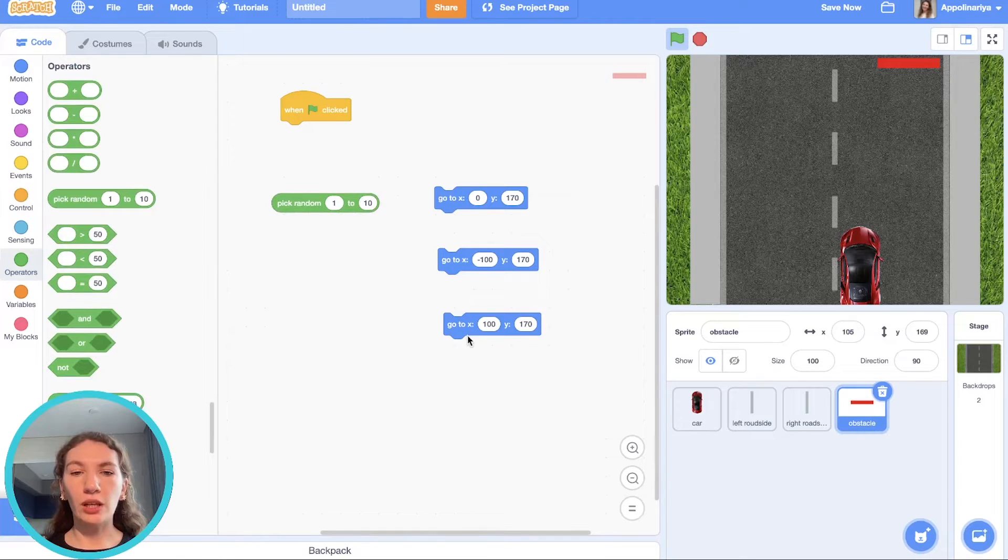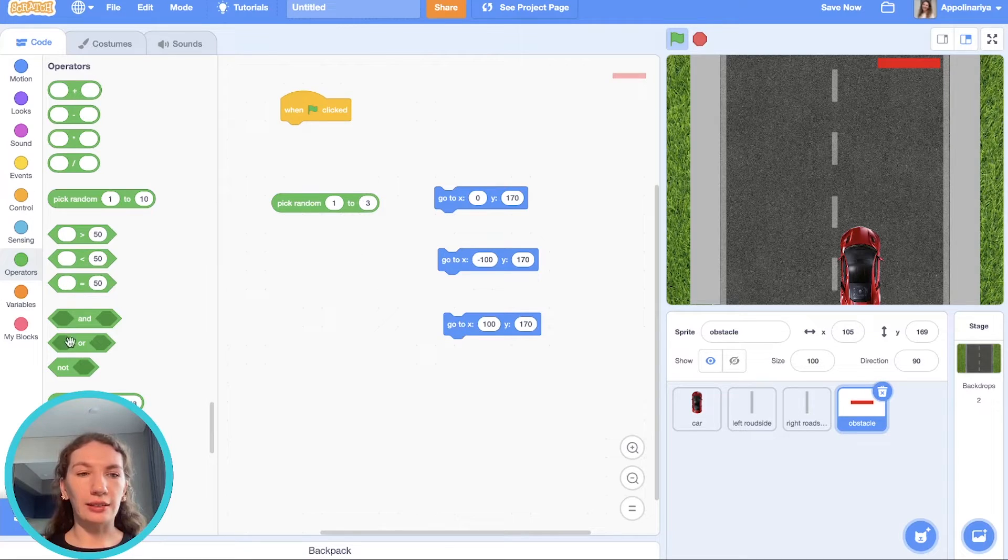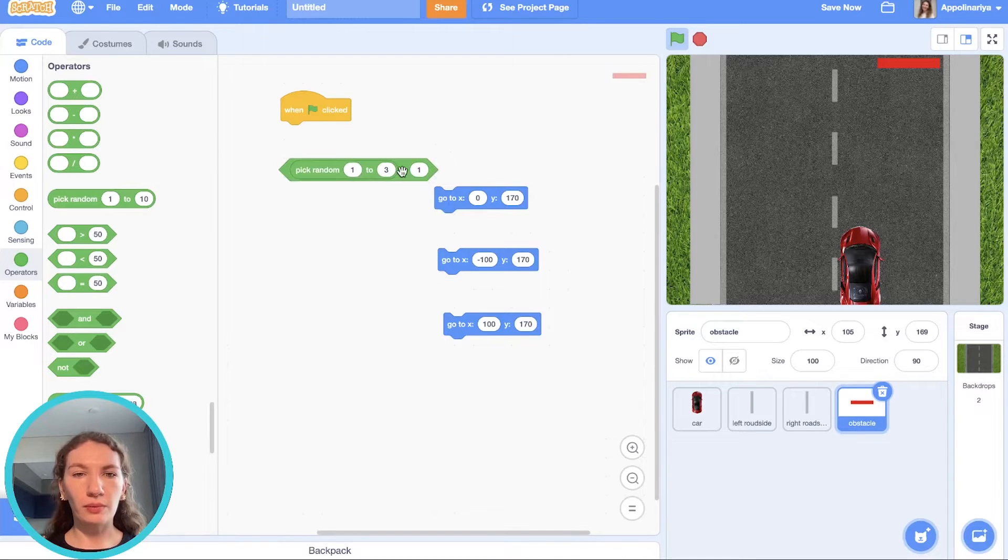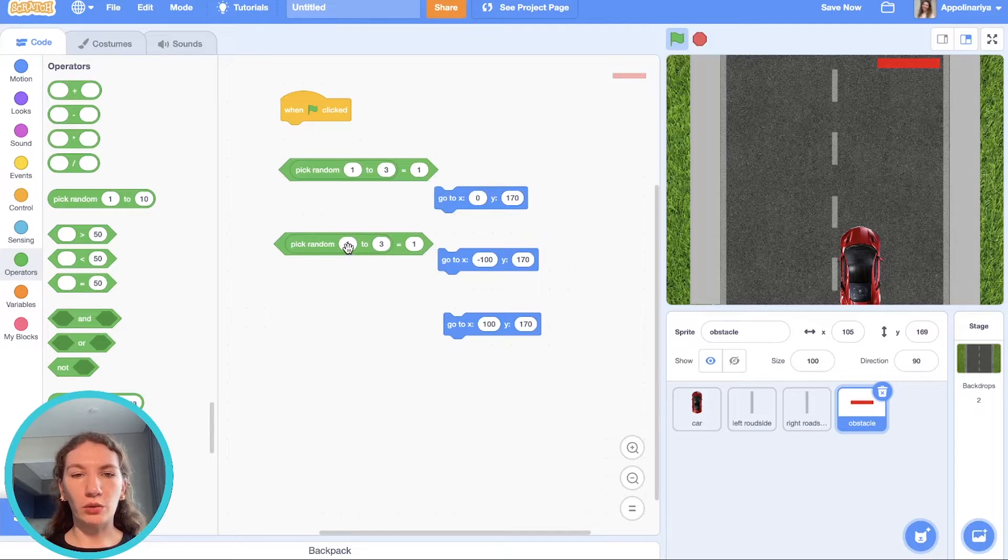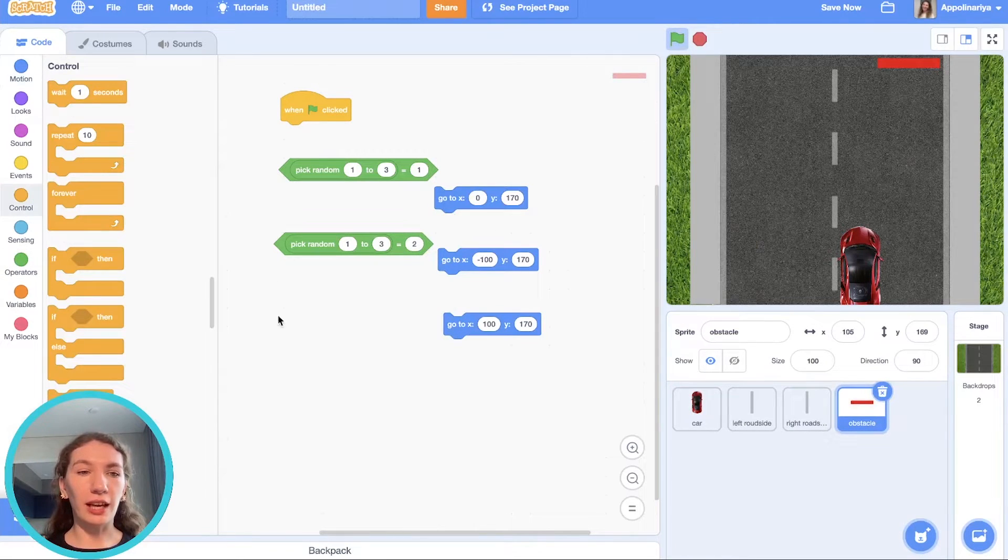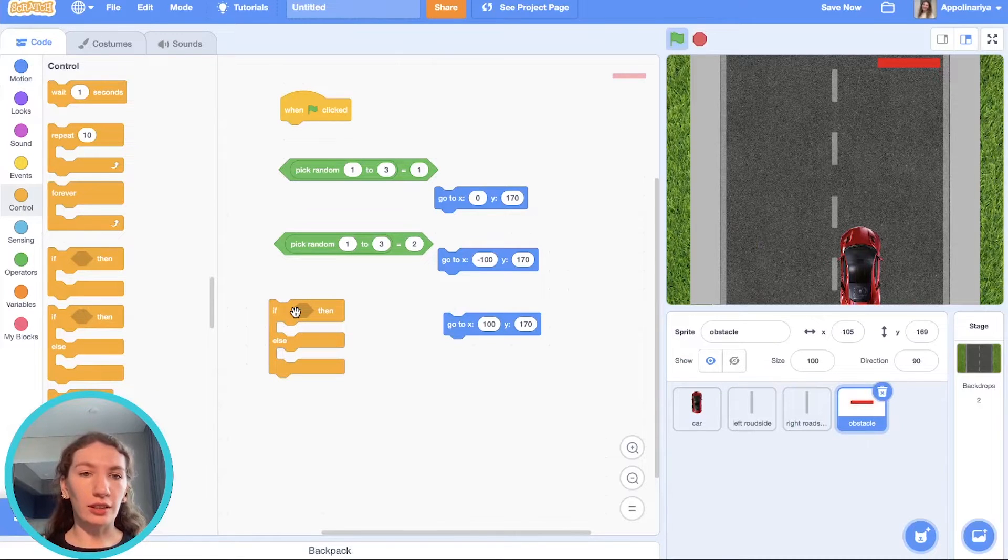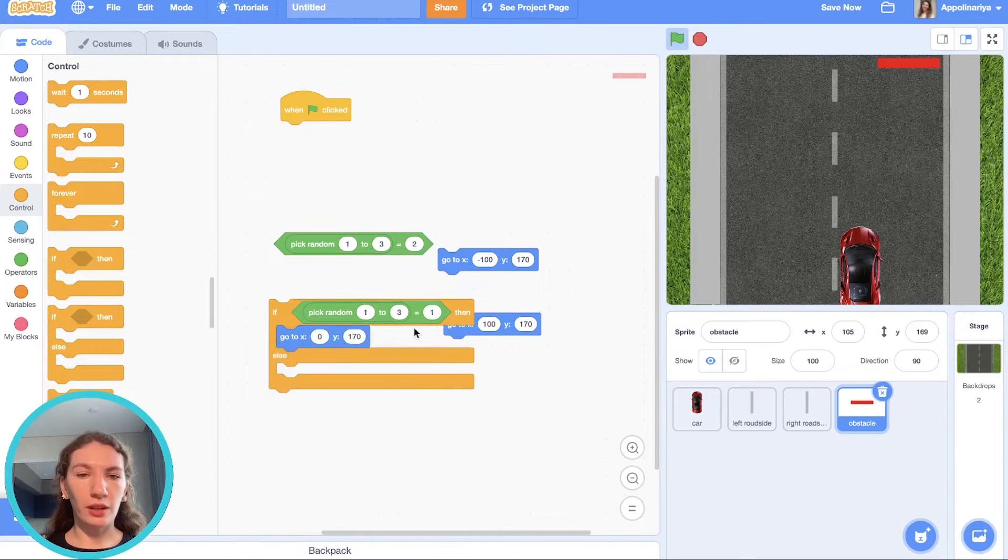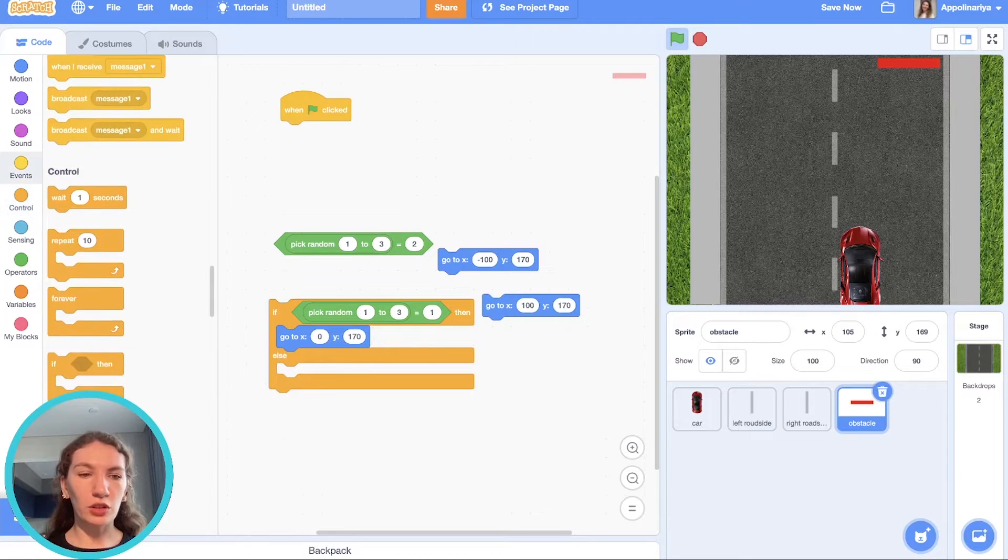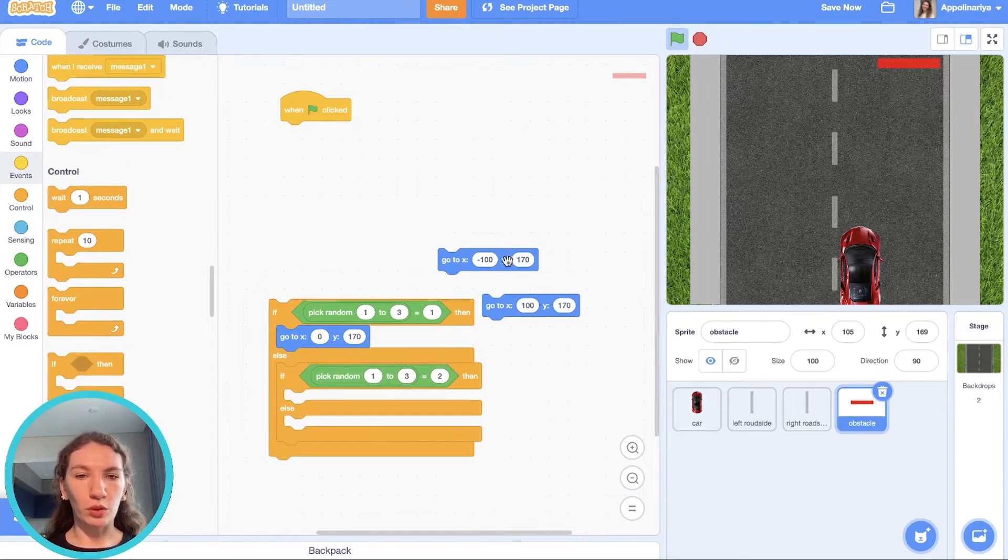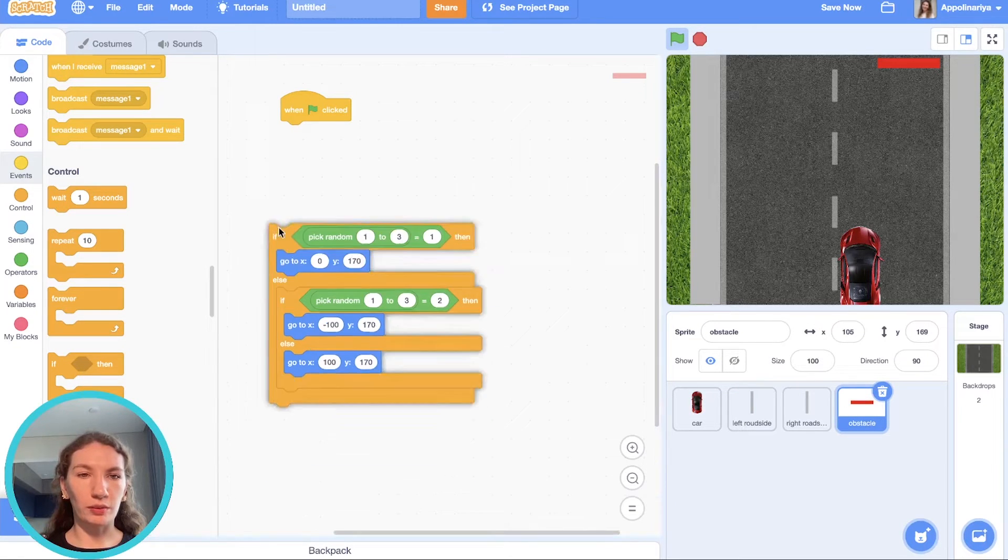So pick random from one to three. And if pick random from one to three is first one, we should go to this. If pick random from one to three is two, we go there. In all other cases we go there. As you might have guessed, we should use condition if-else. If pick random is equal one, we go there. Else, another more condition. If pick random is two, go there. Else, go in third position.